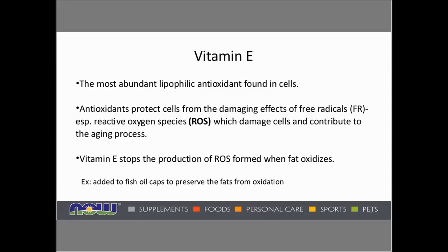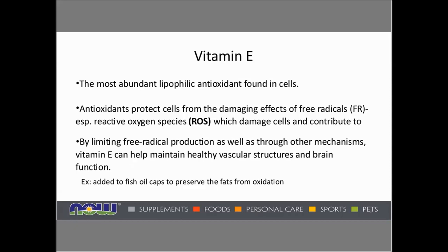An example of this is vitamin E added to fish oil capsules to preserve the fats from oxidation. If anyone were to ask you how much vitamin E is in a fish oil, it's just one or two IUs — nothing large — because the vitamin E is there to protect that fish oil from going rancid, and it would get used up in part during that process. So it's not really measured, but it's in small amounts.